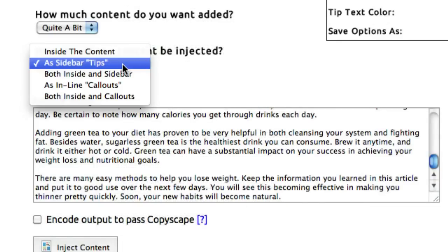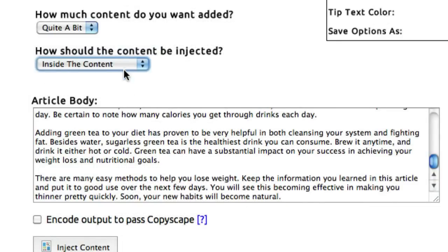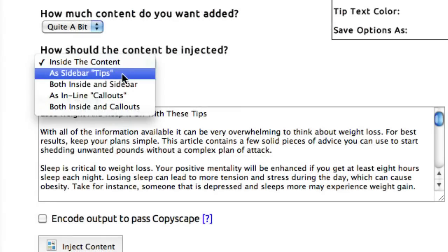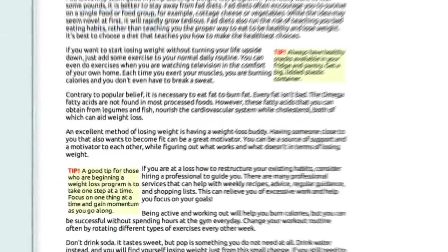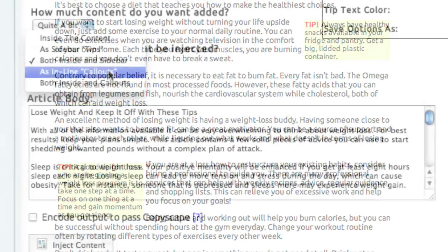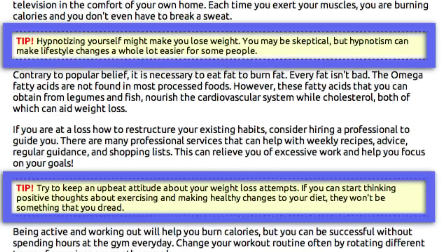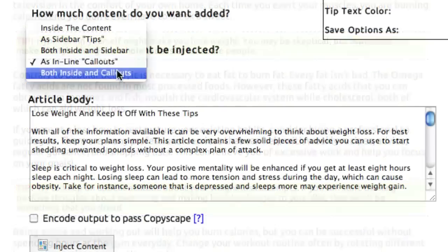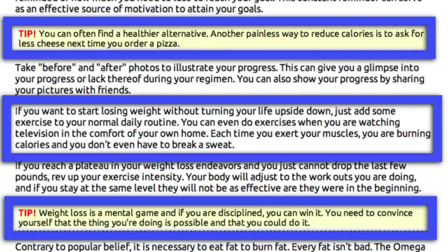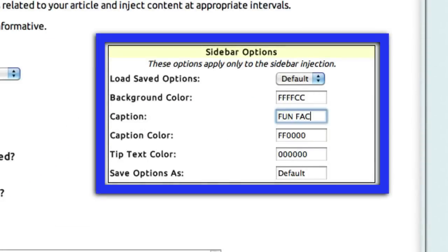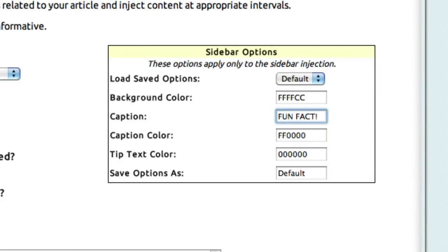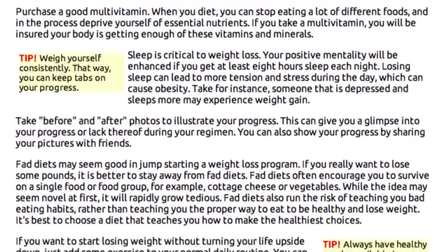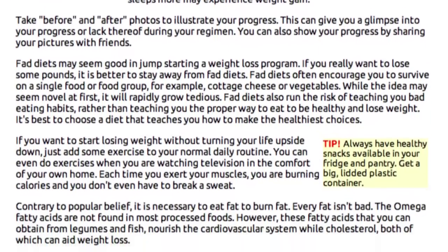Now there's a variety of ways you can do that. You can use Sidebar Tips. You can put Super Spun, Highly Unique Content right inside your content. You can put it both inside the content and as Sidebar Tips. You can add it as Inline Callouts, which show tips across the article like so. And you can select both inside the article and as Inline Callouts. Any of this content can be customized as you like by adjusting the parameters in this panel. So in the end, you've injected highly spun unique content into your articles, making it much more attractive to the search engines.